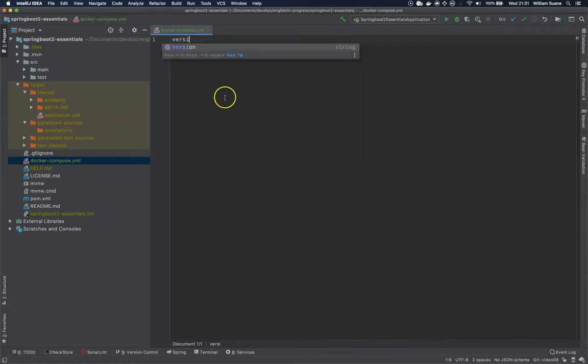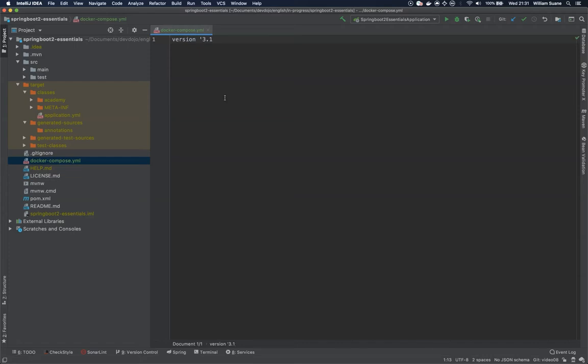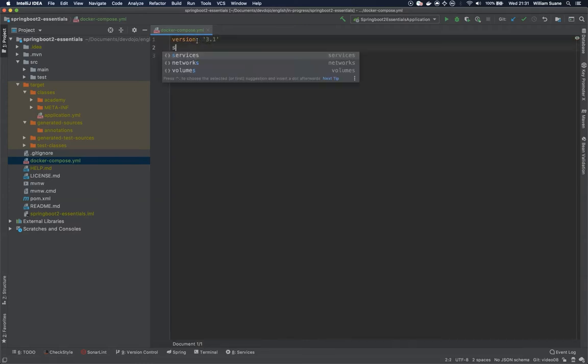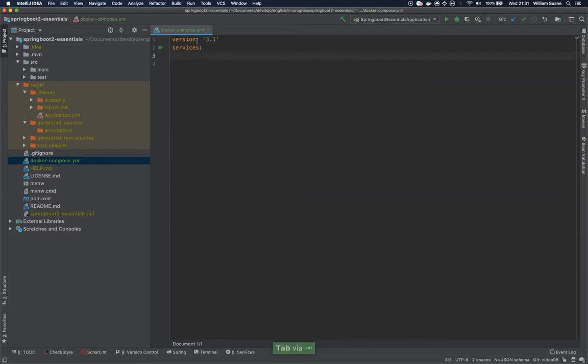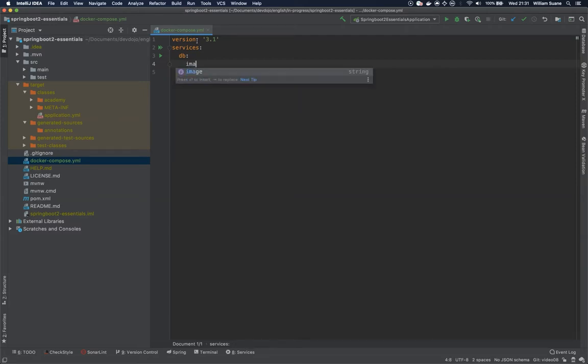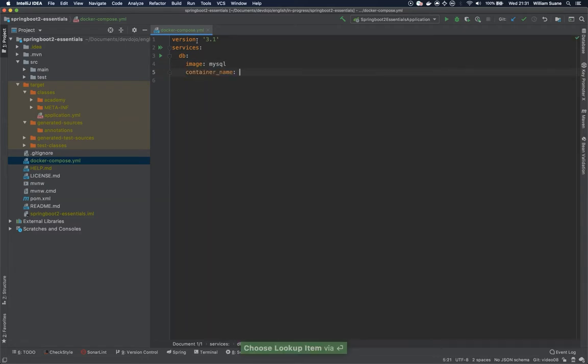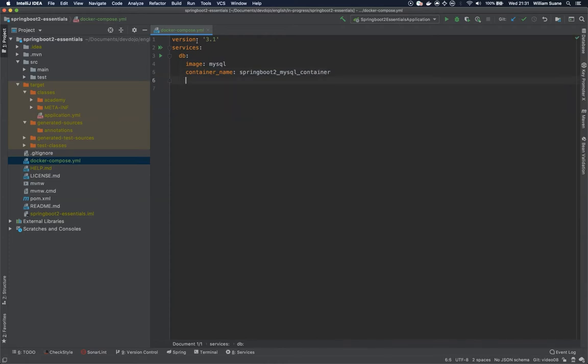Let's add the version, version 3.1, and we add here services. I'm going to use here database MySQL. I'm going to use the image MySQL, going with the latest one. Let's give a container name. Let's call this springboot2_mysql container.